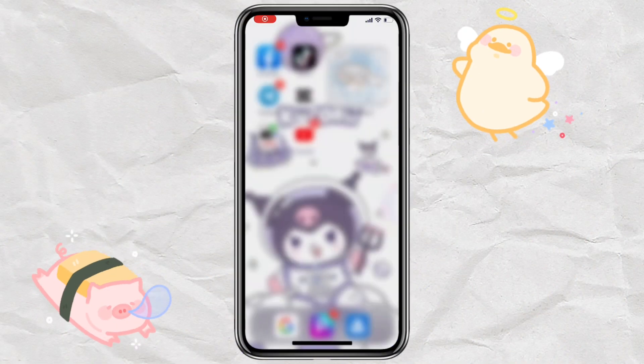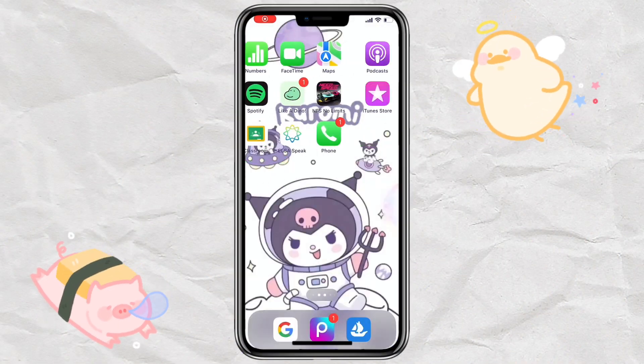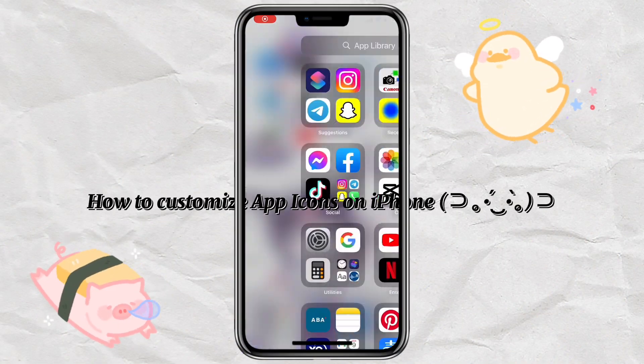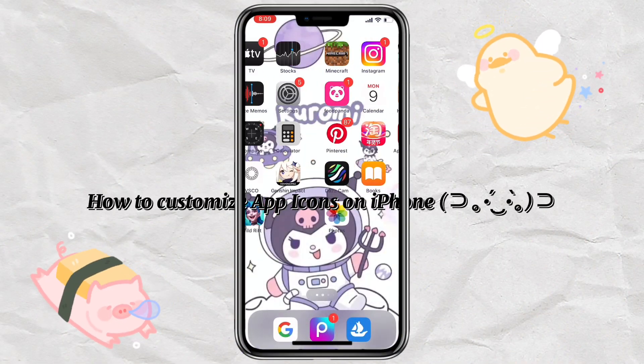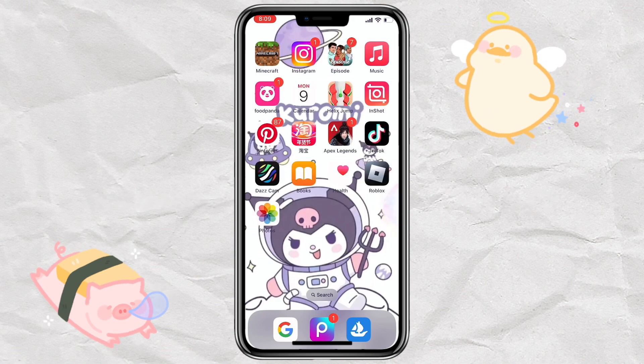This is how to customize the icon on iPhone.